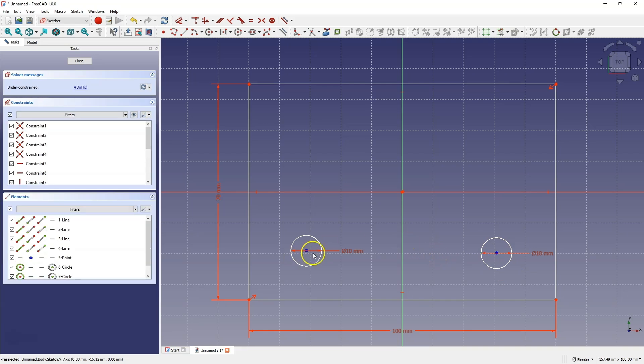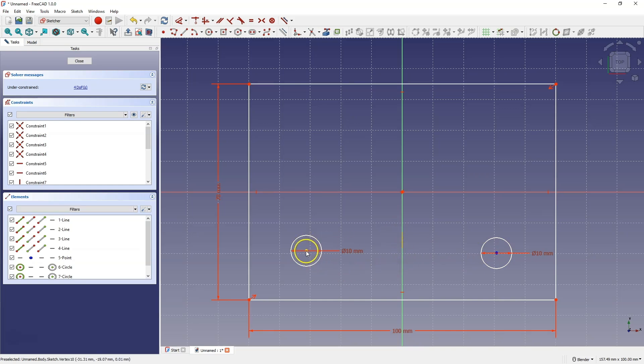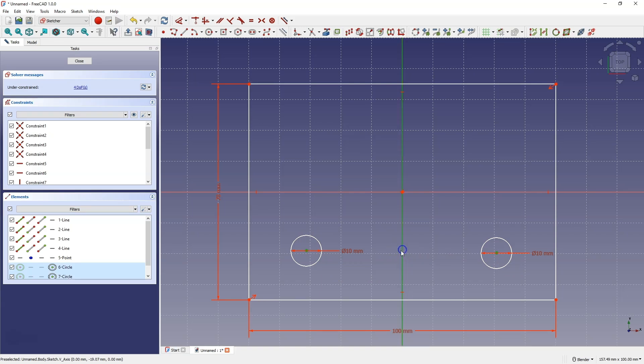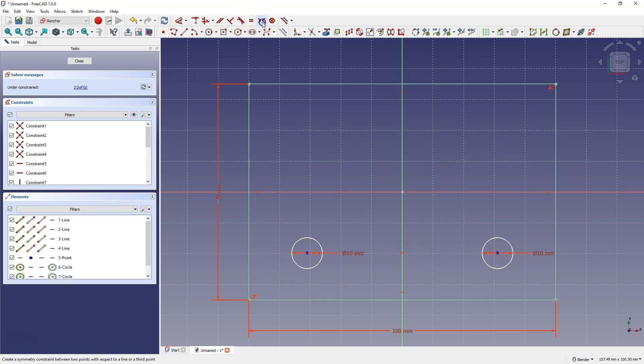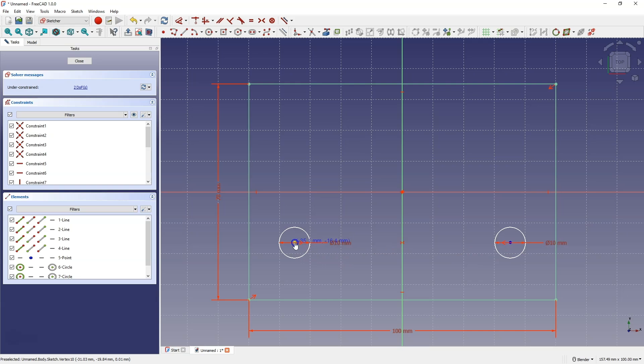Now, we will position these circles symmetrically relative to the Y axis, so we select the centers of the circles, select the Y axis and choose the symmetry constraint. Now, the circles are placed symmetrically relative to the Y axis.